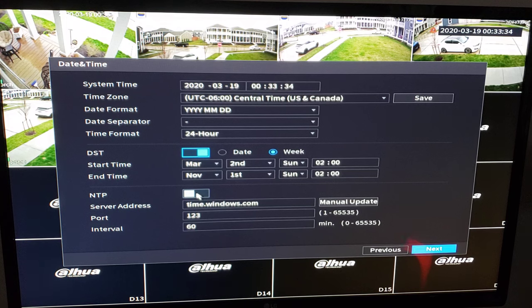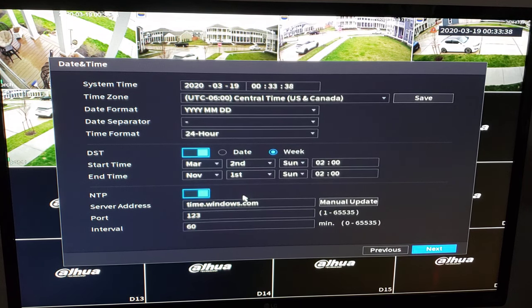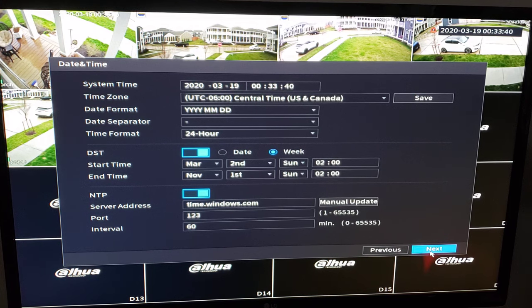We're also going to enable NTP. This will automatically sync up with an NTP server giving us the accurate time and date. We're going to hit next.